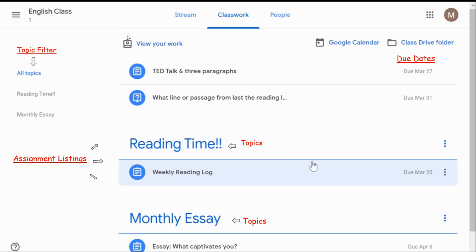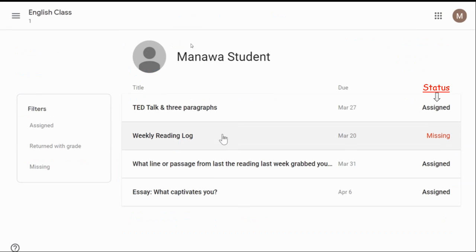If you scroll to the top, you will see where it says view your work. When you click on view your work, it will bring you to your child's main page, which will show you every assignment your child has been assigned by that one class. These assignments can be filtered by assigned, returned, or missing. You will be able to see the status of each assignment, and the status will change depending on whether your child has missed it, if it's still pending or assigned, or if it has been turned in.